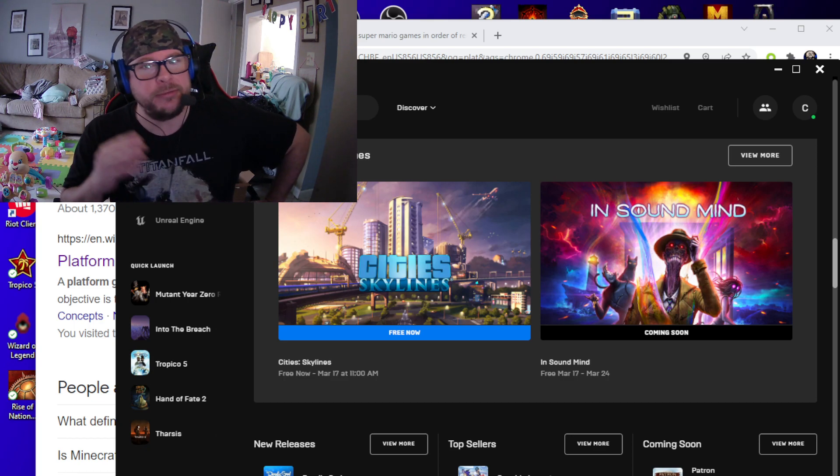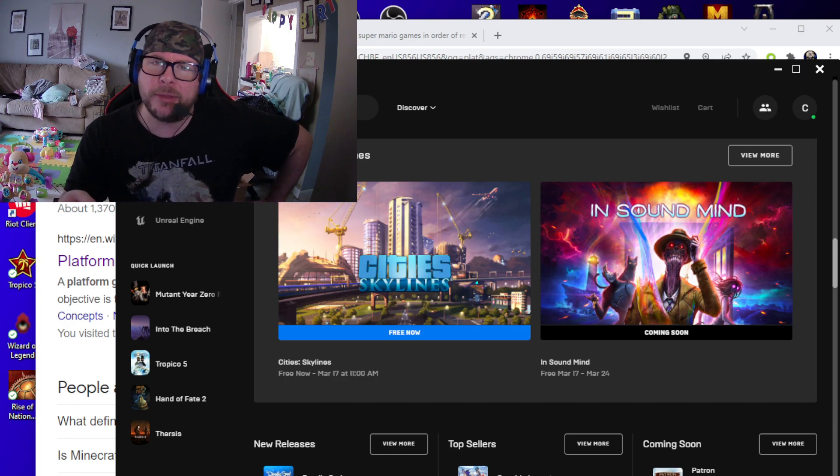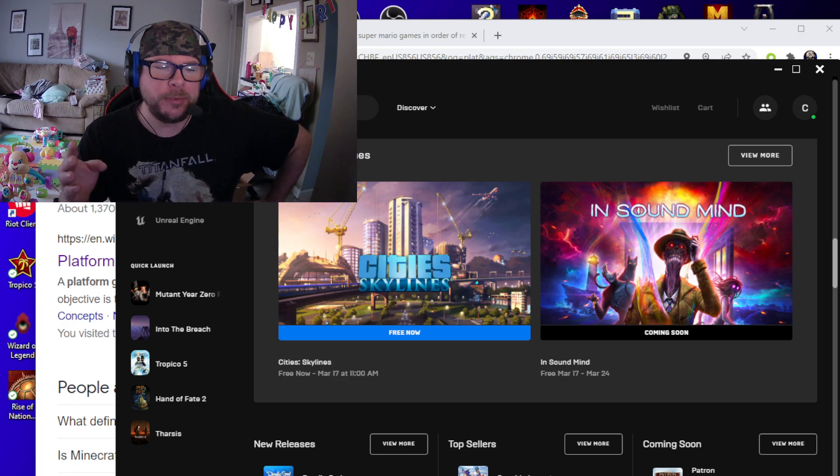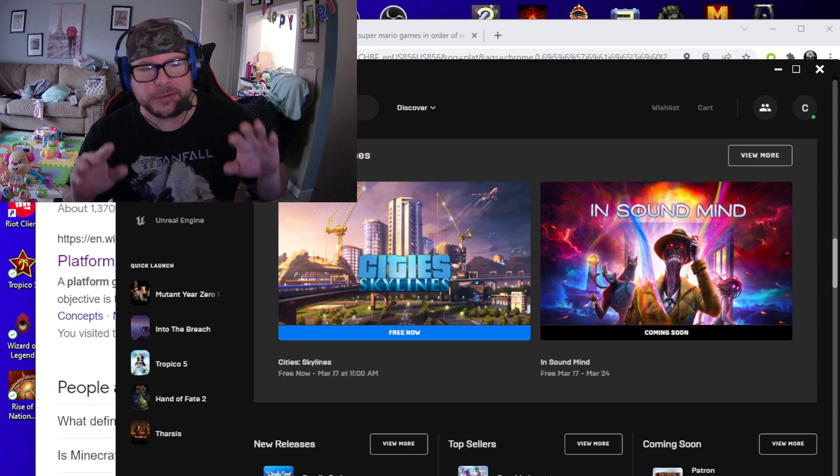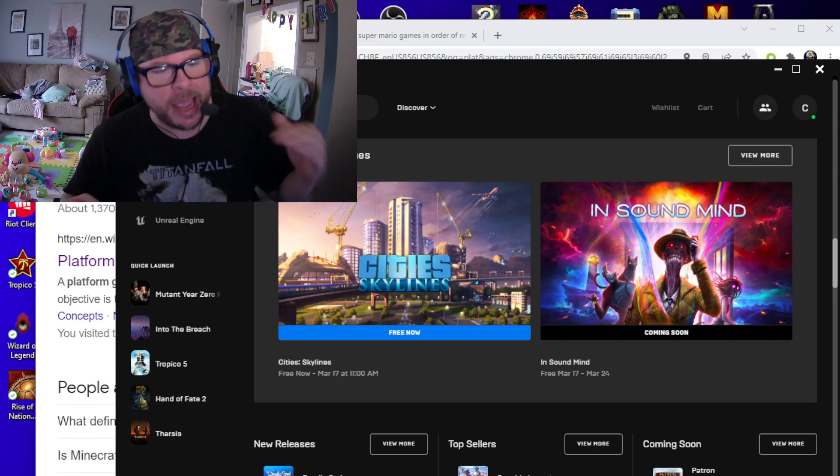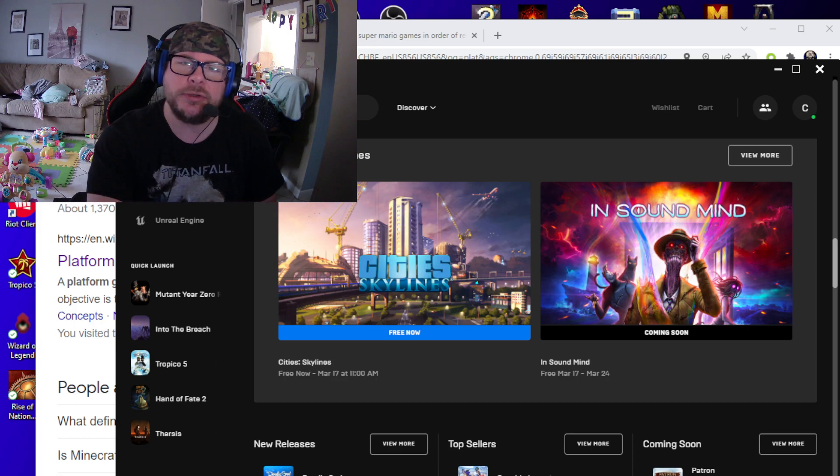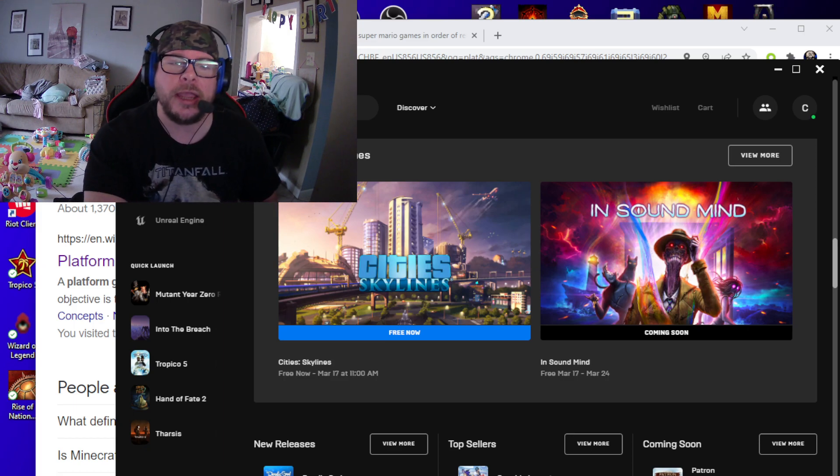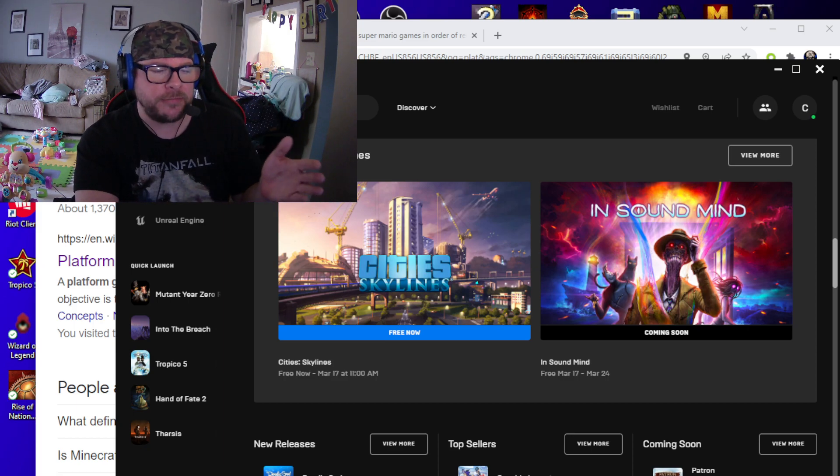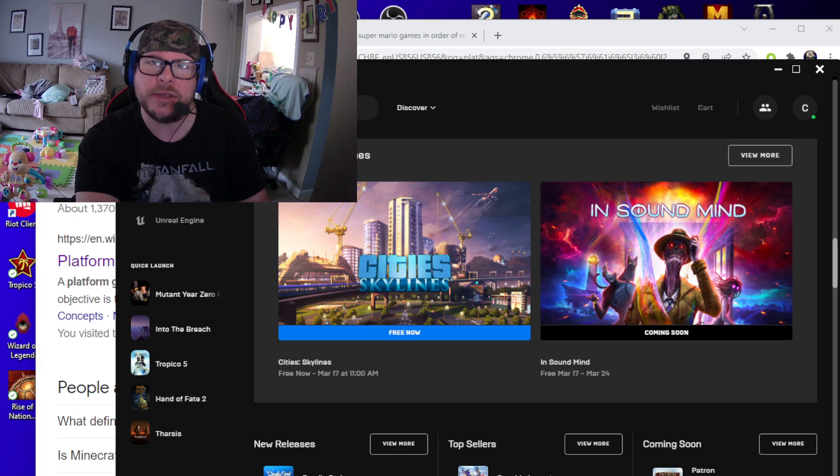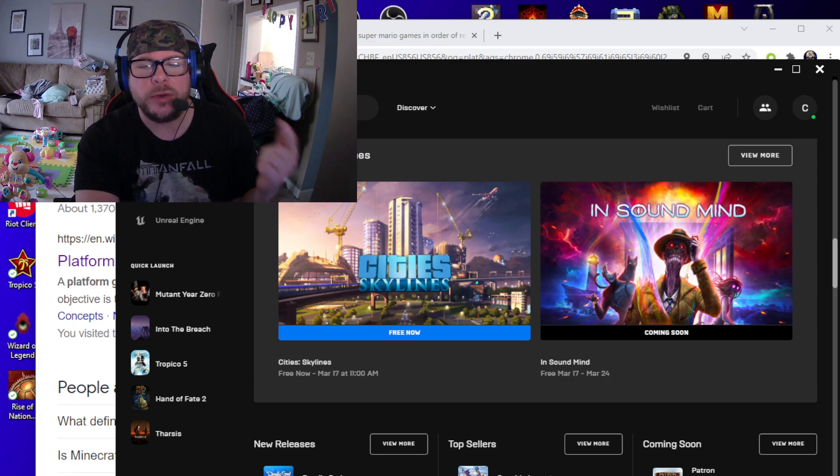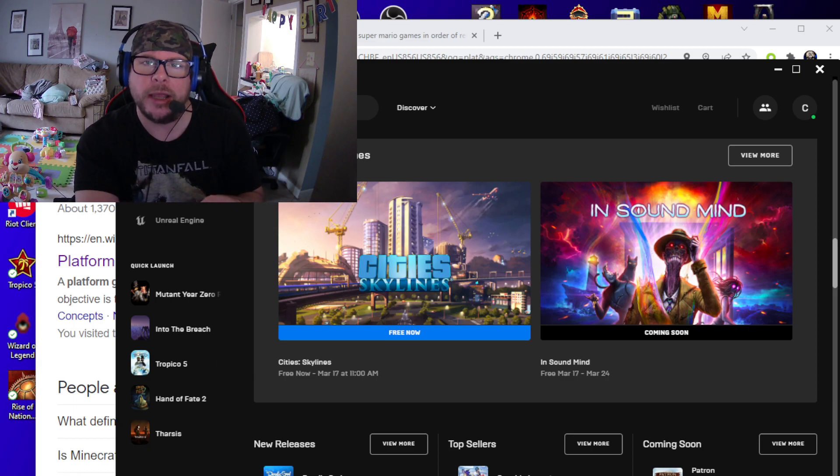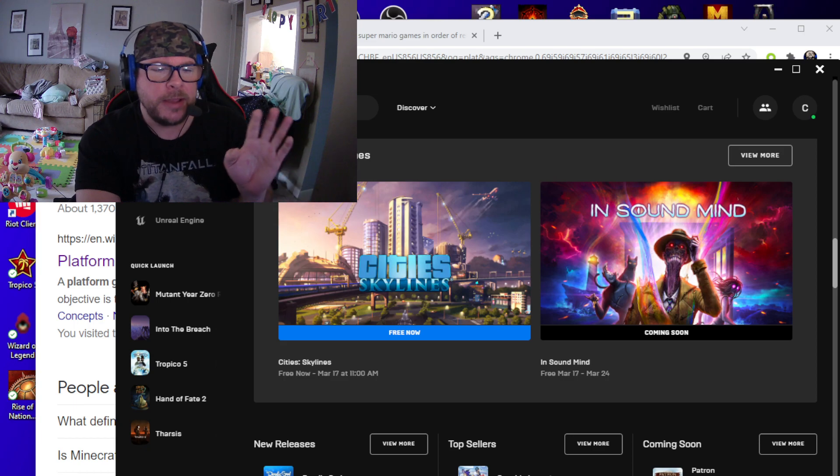So without a doubt, I have to be on the microphone tonight while playing Super Mario, but we're getting ahead of ourselves. First and foremost, Epic Games, City Skylines is the free game for this entire week. It's available from now until March 17th at 11am, in which In Sound Mind will actually go on sale.